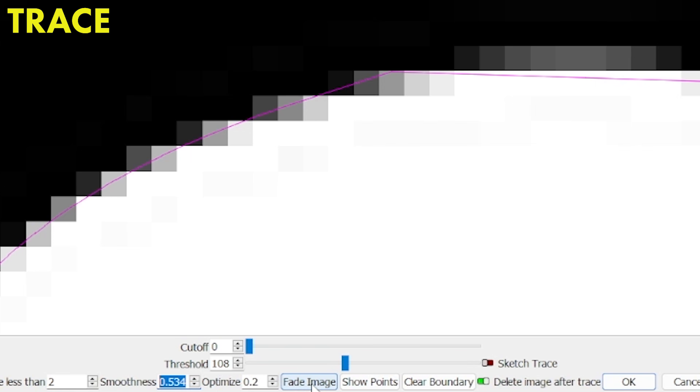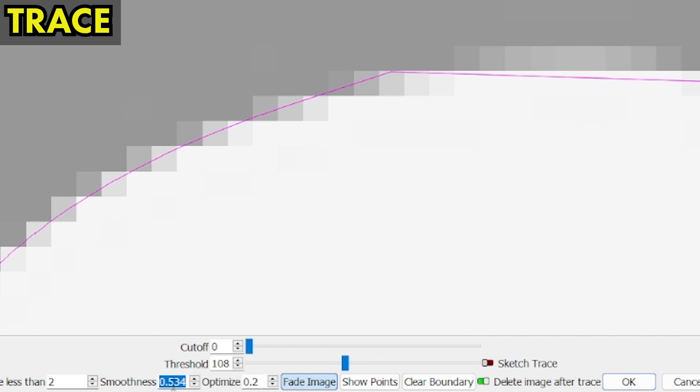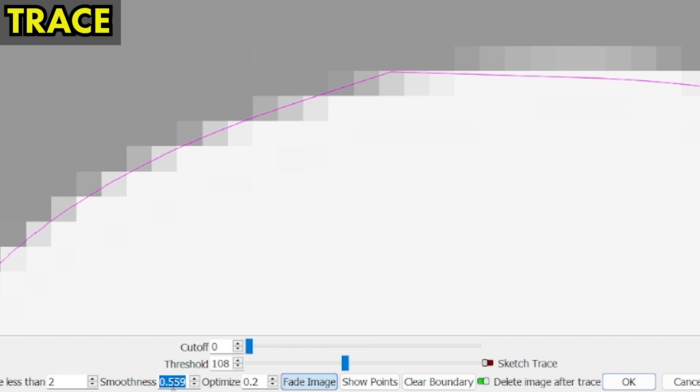I'm going to hit the fade image button. What that's going to do is fade the image into the background and let us see what our vector lines are looking like from this trace. Fade, you can see this nice hard angle. Again, I'm just going to smooth up, smooth down, smooth up, smooth down. So that's the power of smooth.